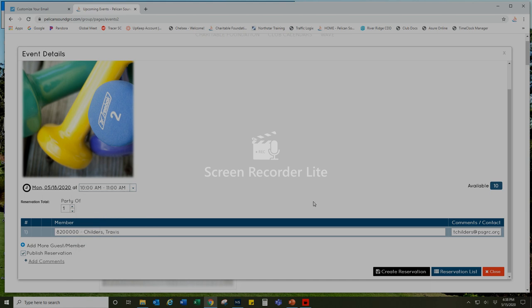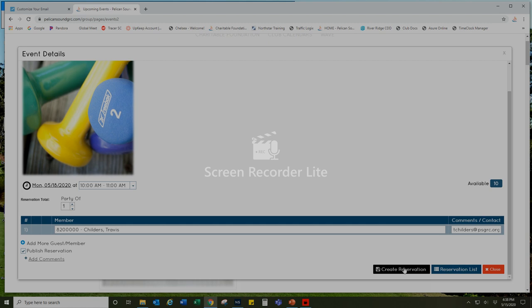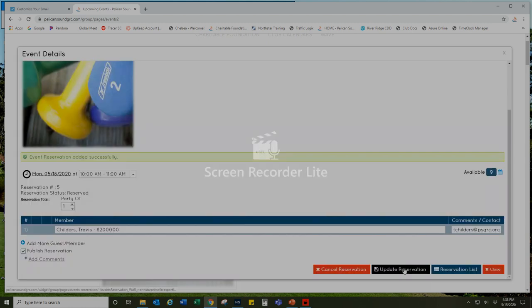And then I'm going to go down and select create reservation, and that is all there is to it. You'll see the notification here: event reservation added successfully.